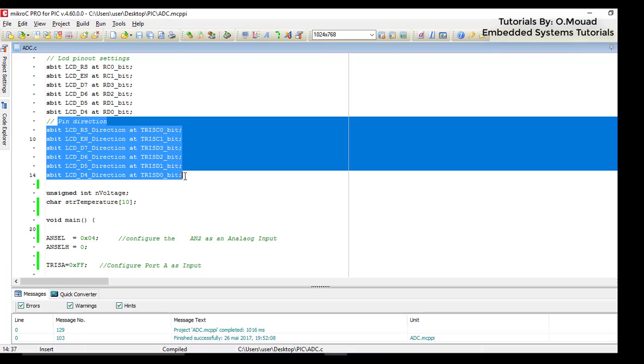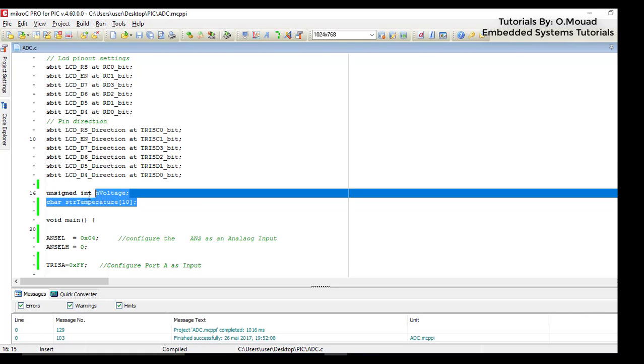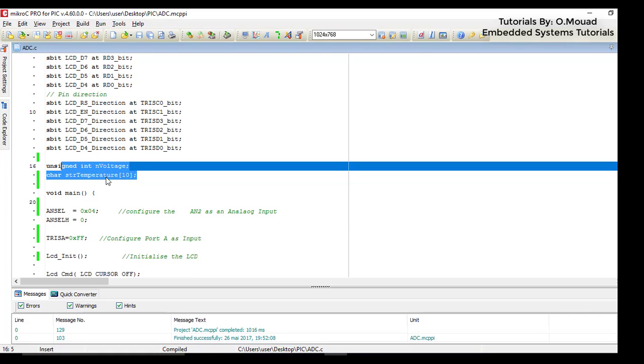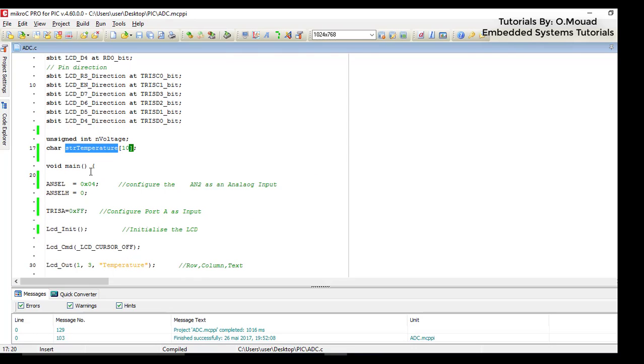Here are some variables that I will be using during my program to store the read value from the ADC and the string to store this variable.